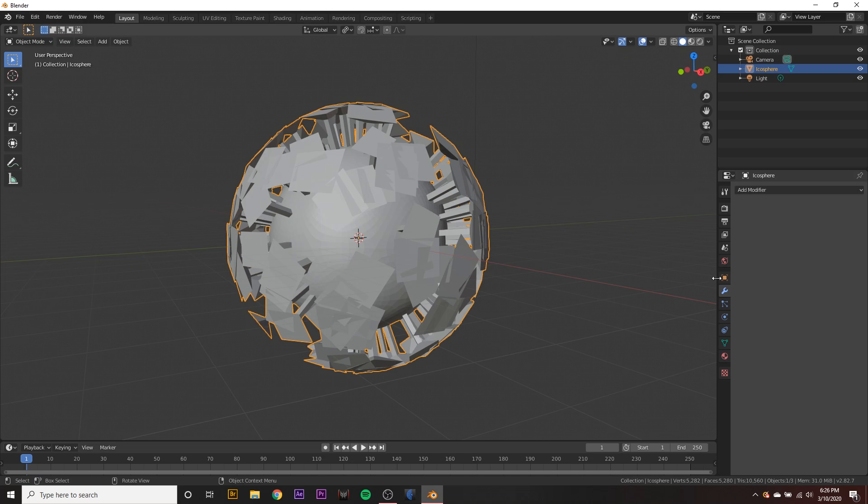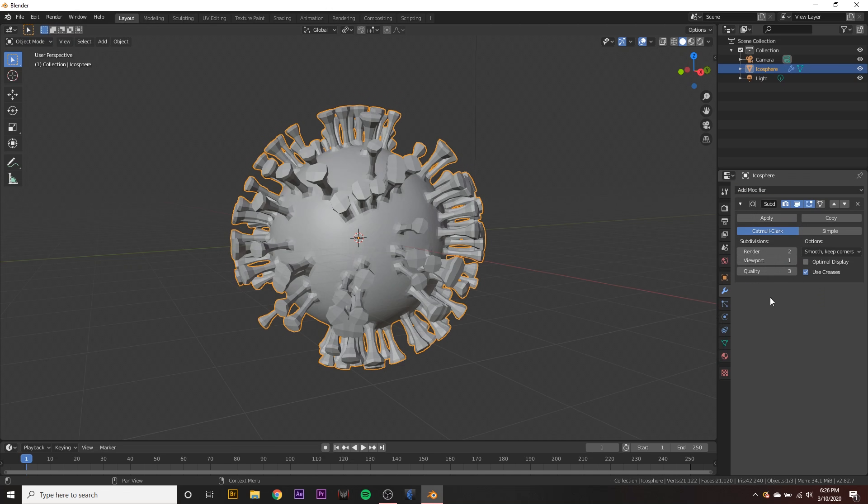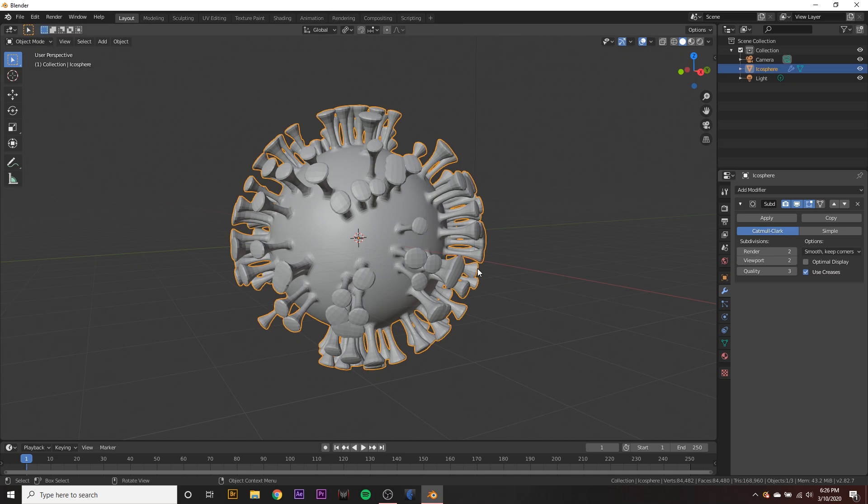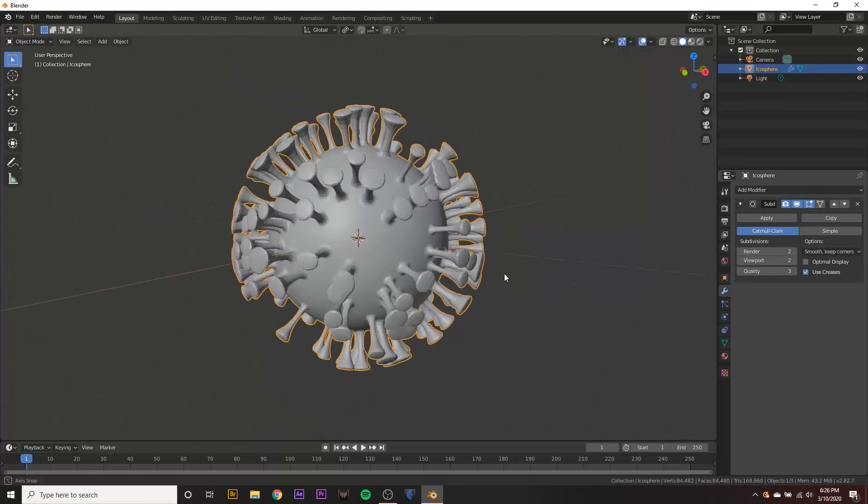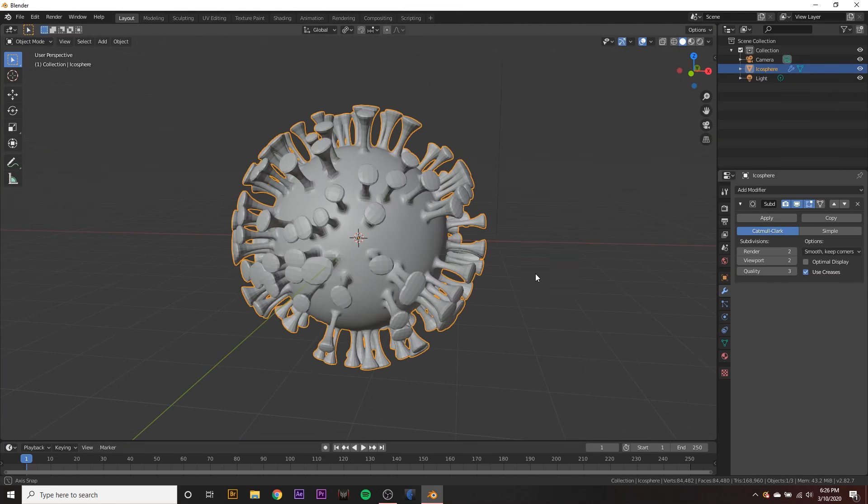And we want to go back to our modifier tab, hit add modifier and select subdivision surface and change the viewport to two maybe. And you can see we have our little virus here.